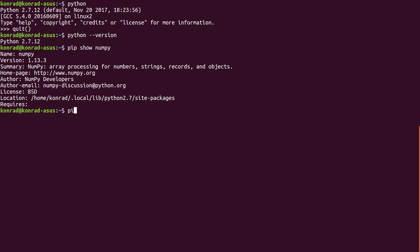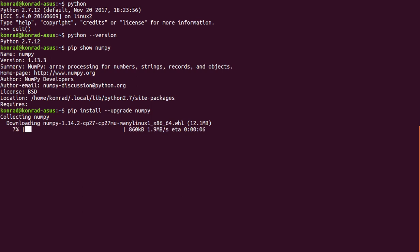The way I can upgrade that, if there's a new version, I can do pip install --upgrade NumPy. See what happens there. Okay, you can see here we have a new version 1.14.2.